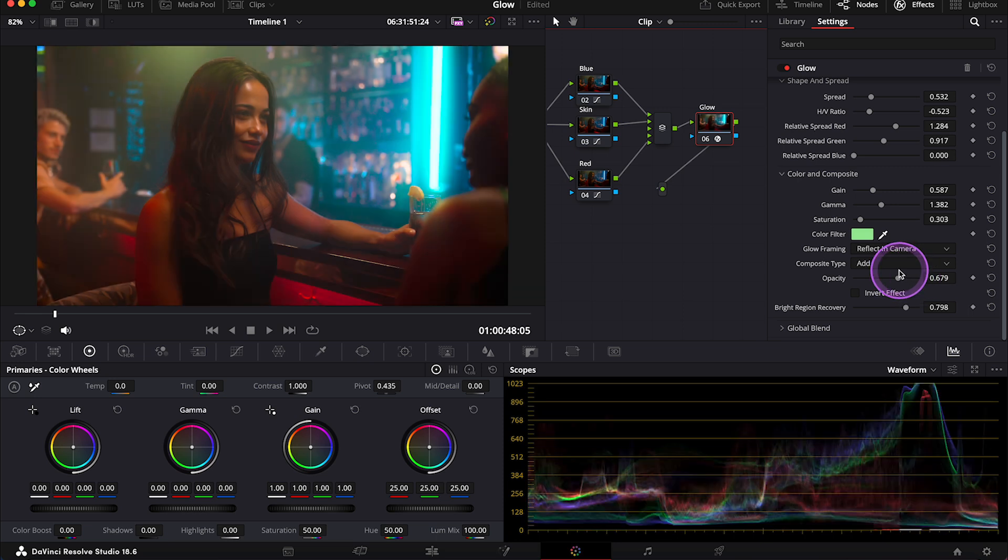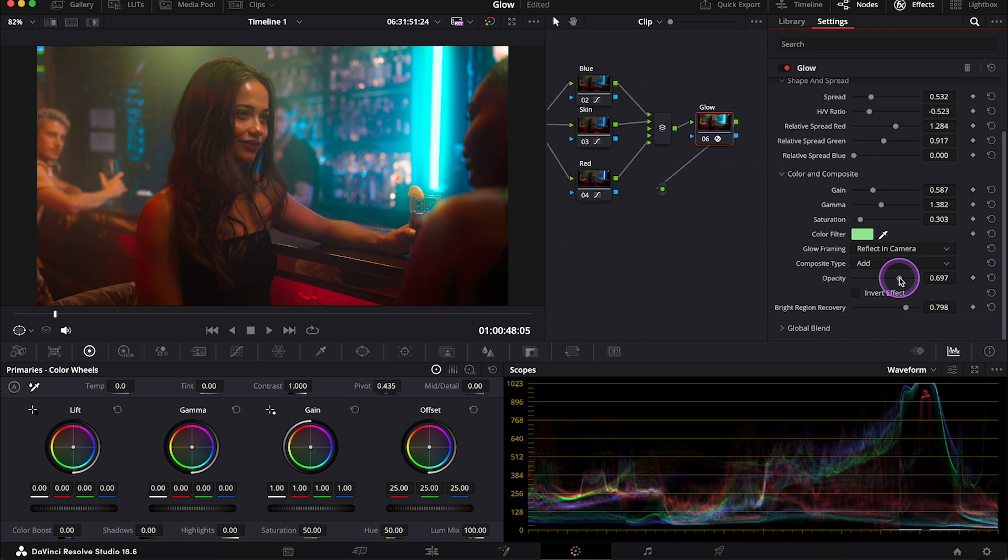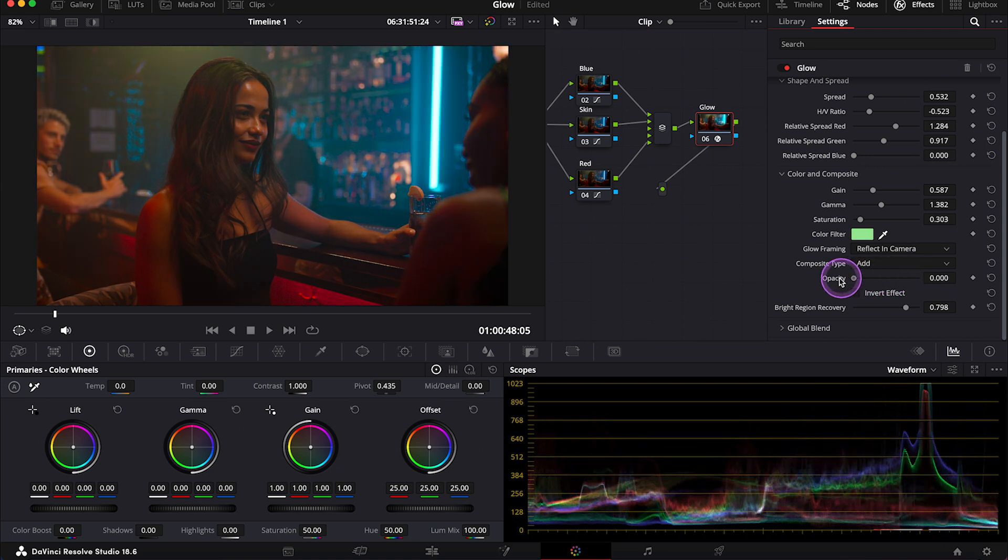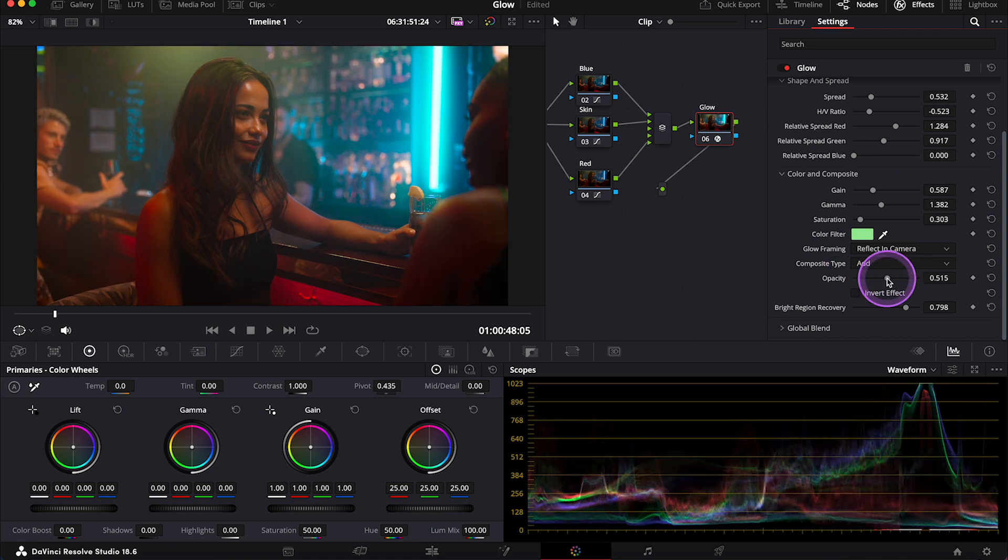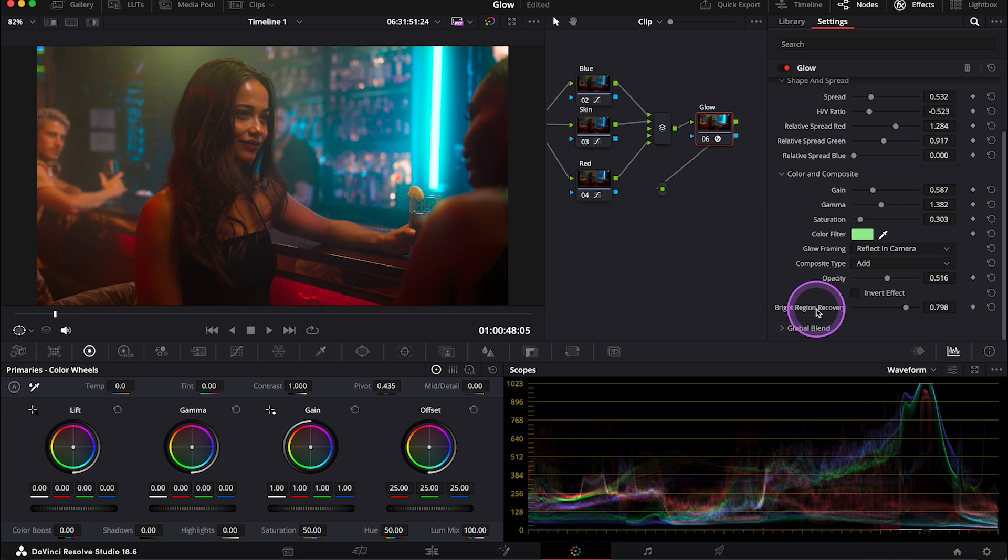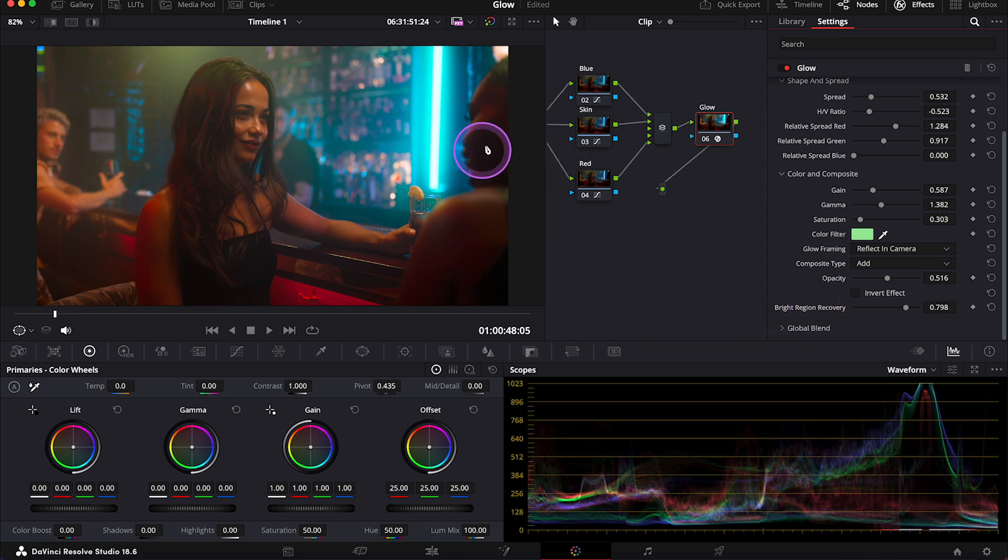And now we have opacity that lets us to adjust the intensity of the glow. Then we have bright region recovery that allows us to restore the highlights from our glow.